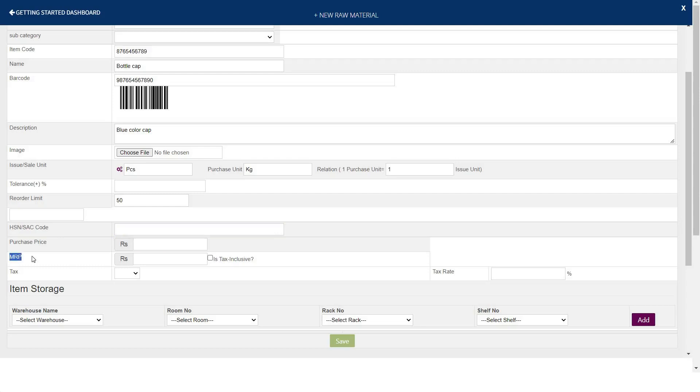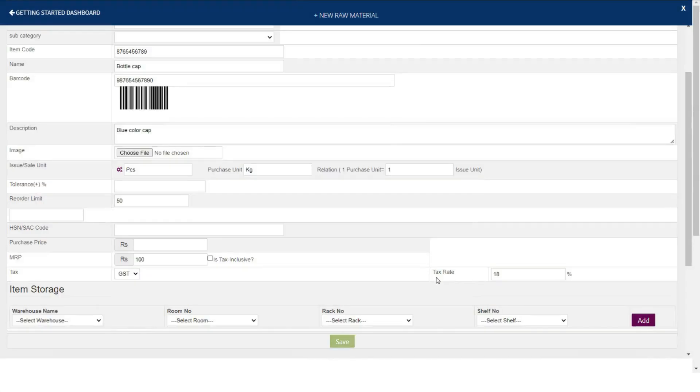In case you sale, mention MRP of your item. In case tax is included in your MRP price, select is tax inclusive. Otherwise, you can mention the tax rate which will be applicable over your item and select tax if it is GST or VAT.